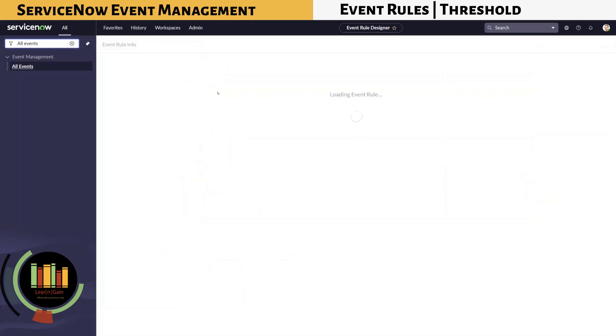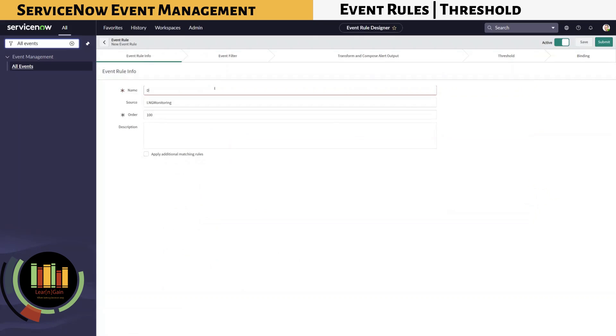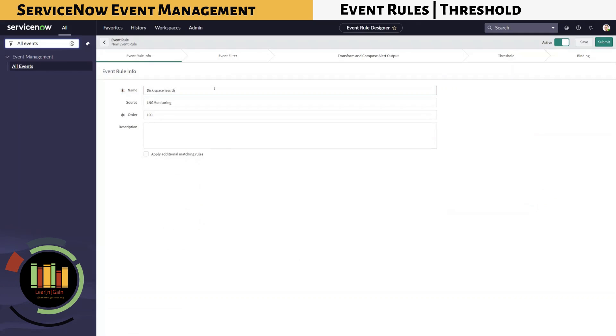Click Create Event Rule. Provide a brief description, and we are naming the event rule as disk space less than 500 megabytes.